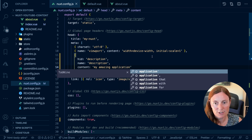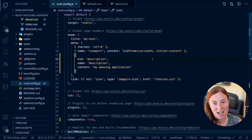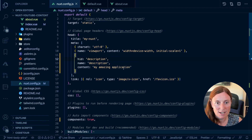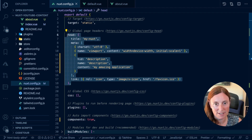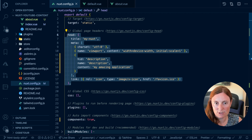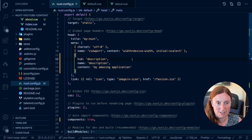Every time you save something to your Nuxt config, it has to rebuild the whole application and that can take a little bit of time. So there is a better way, especially in development. You can leave it in your Nuxt config — the Nuxt config is at the very top — but there's a better approach.